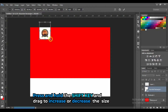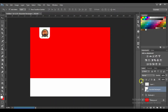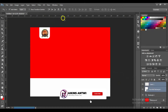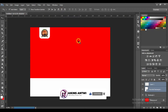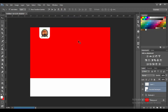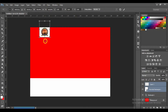Next, press the Ctrl key and select the logo layer — the upper layer — and click Align Horizontal Centers to align it, then move it a little bit upwards. Press Ctrl+T and reduce the size.